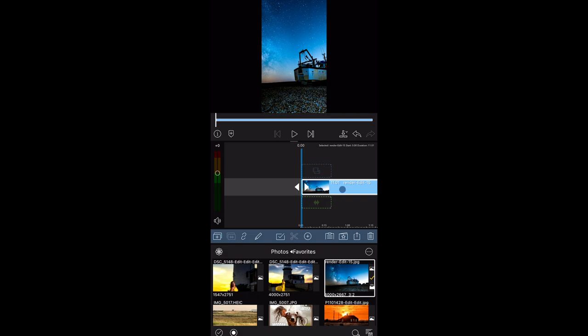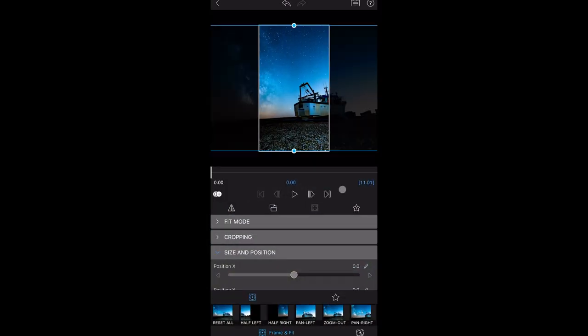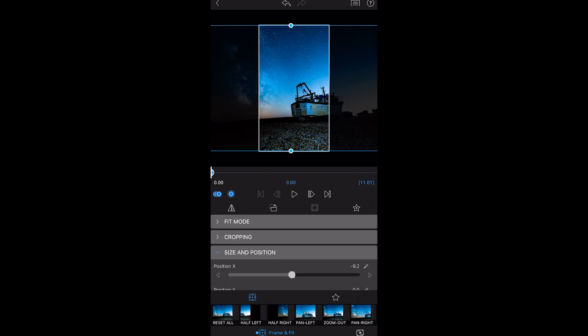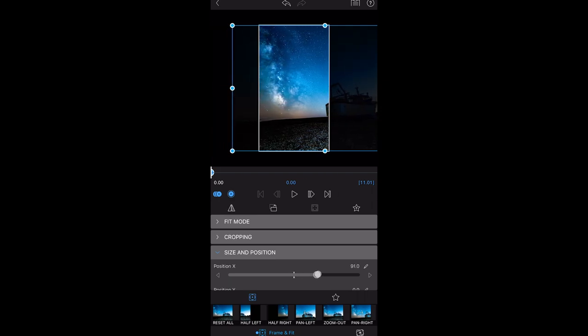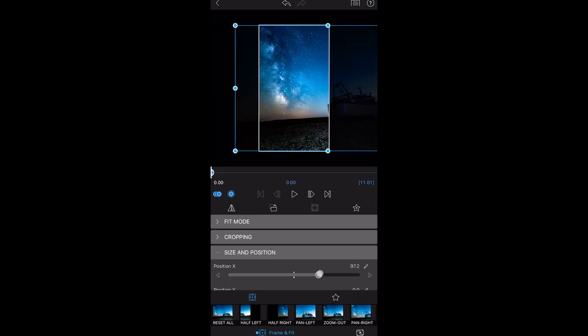If we double click on that photo it'll take us to the frame and fit dialog which is selected at the bottom. If it's not selected make sure you select it. Then we want to go to the beginning of this 11 second clip and create a keyframe by hitting plus. And then with this size and position we want to position the first frame over the Milky Way.